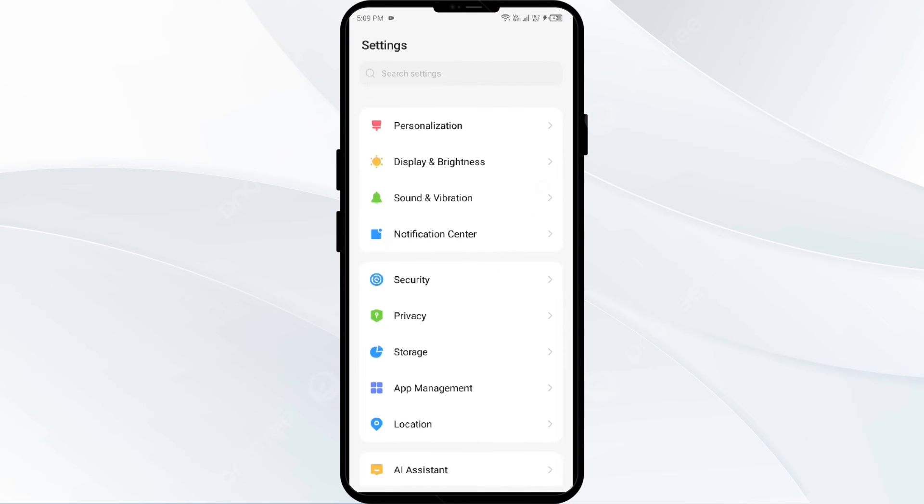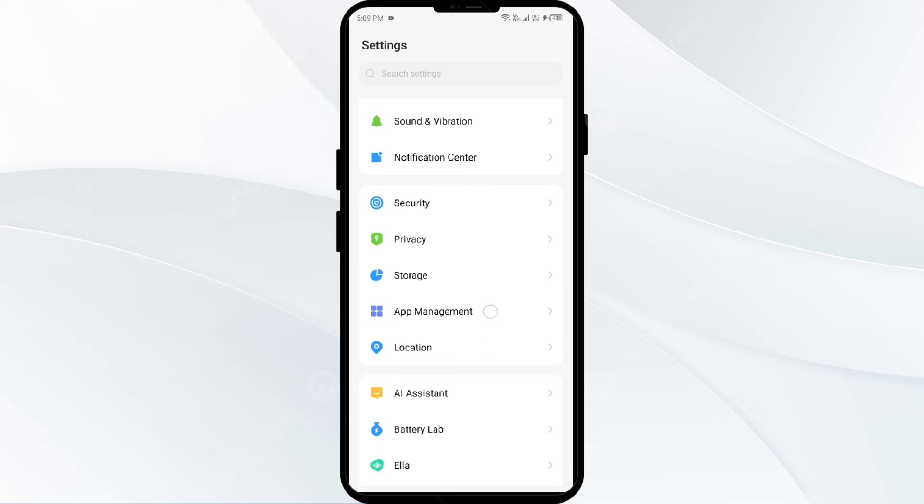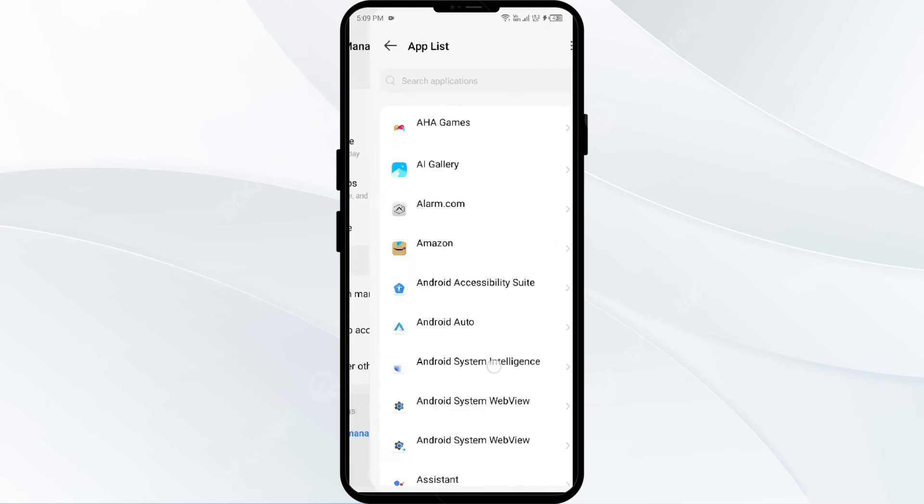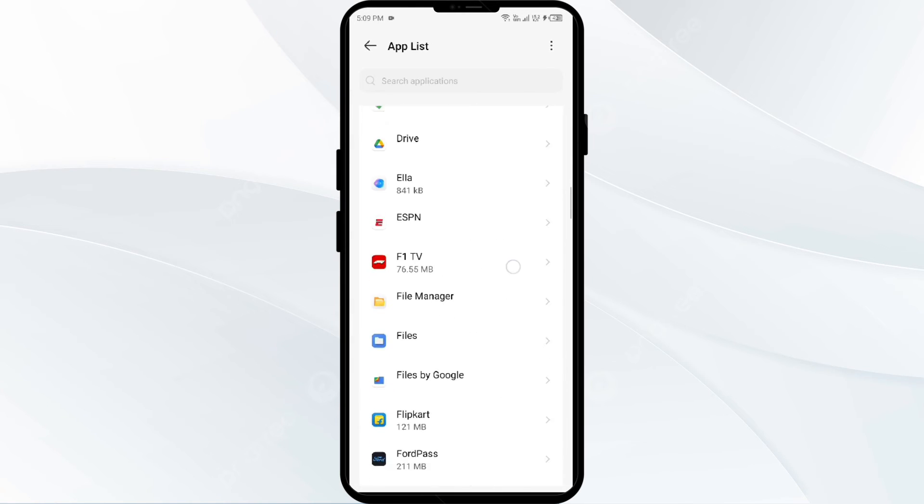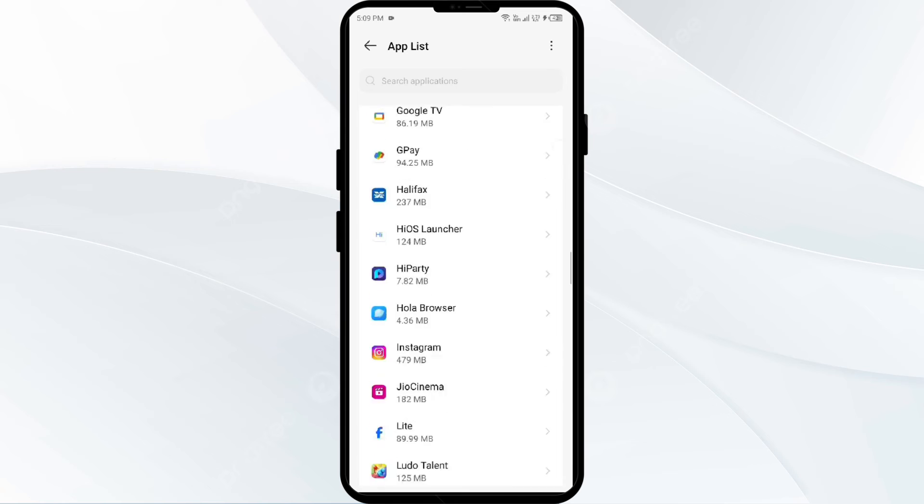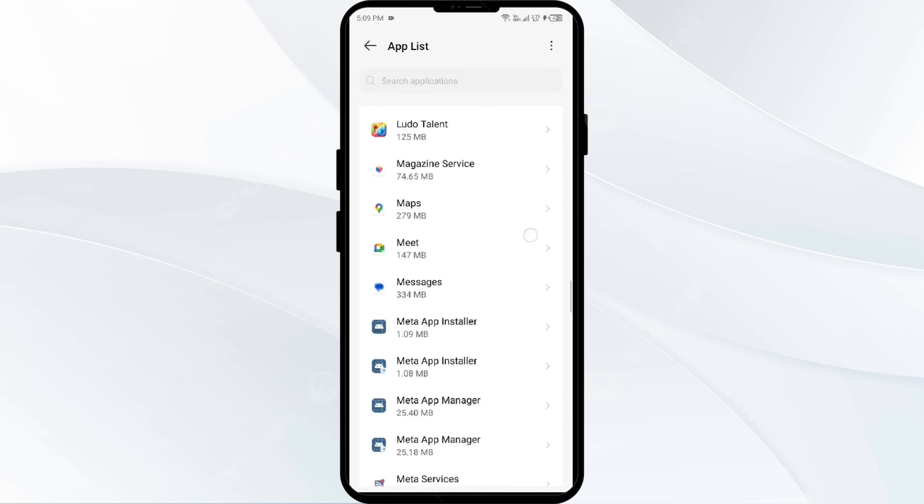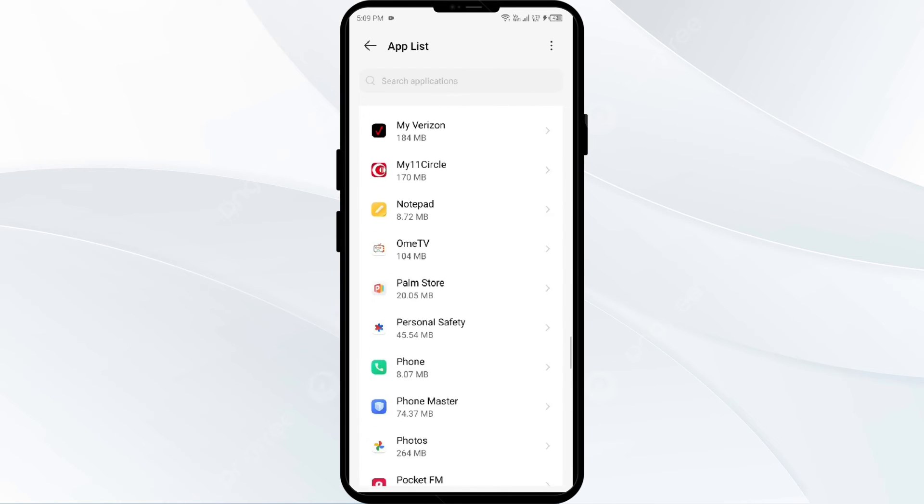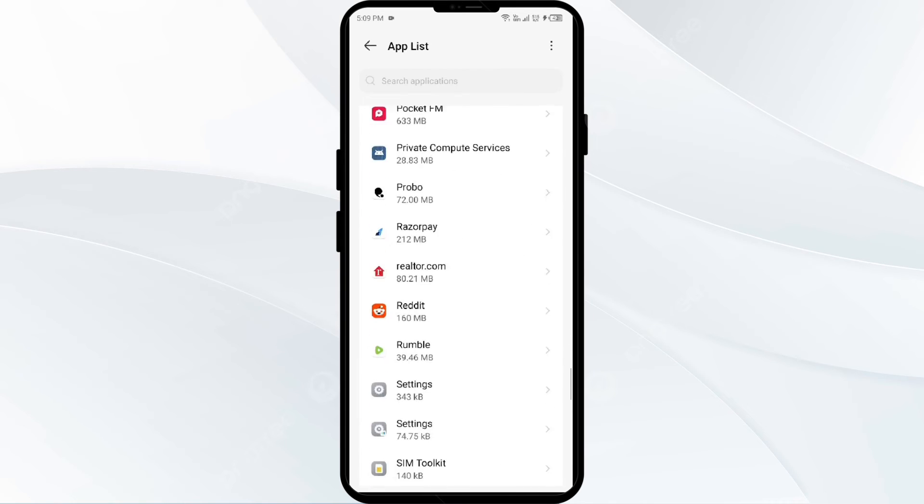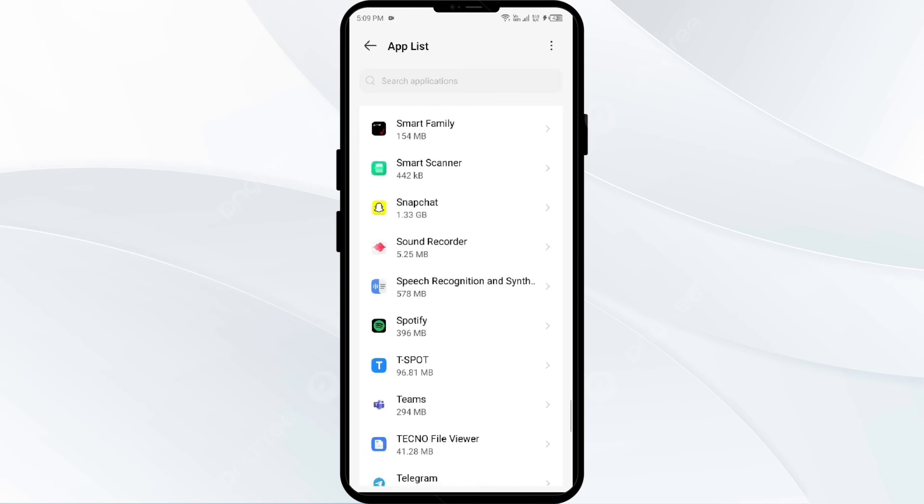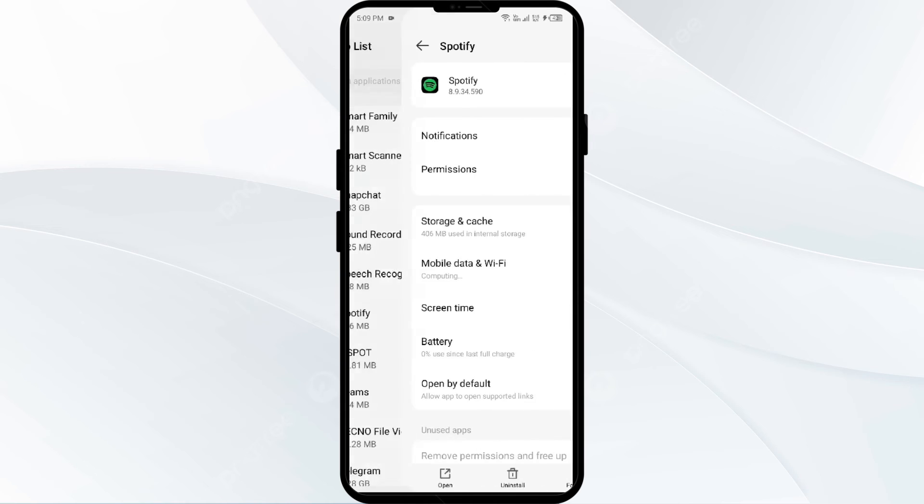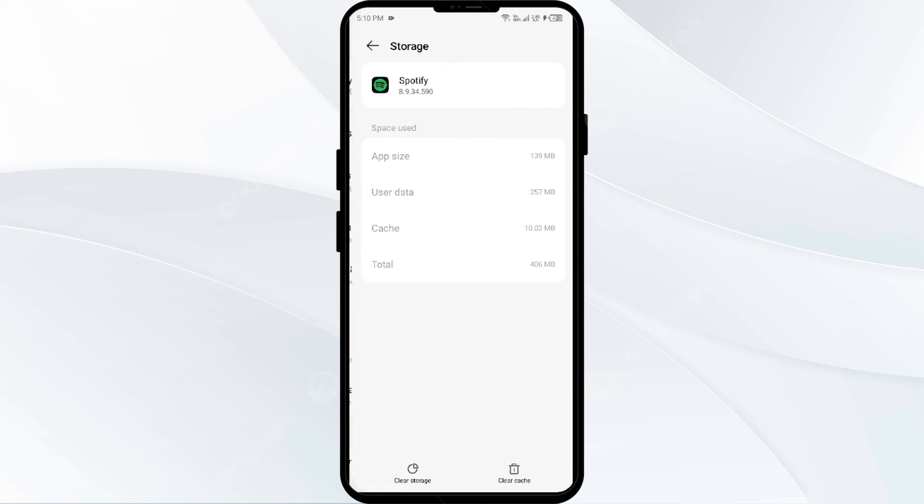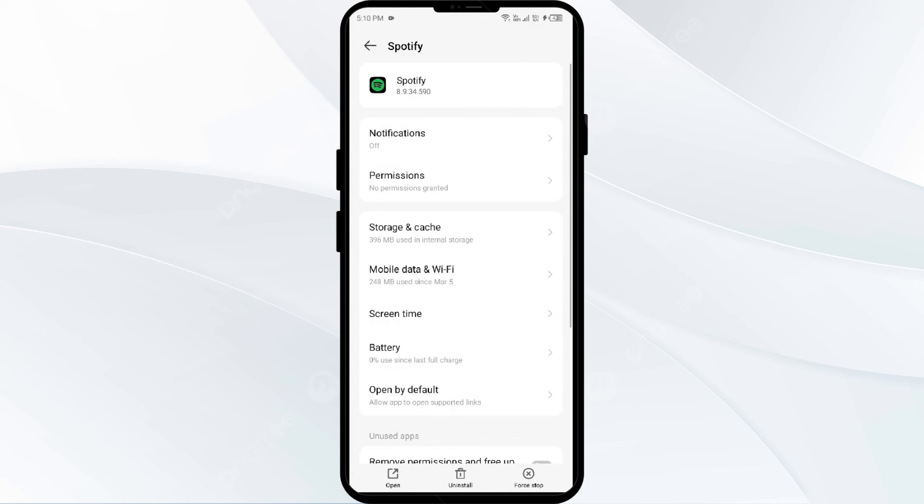After that, select the Spotify app from the app list. Then you have to click on Storage and Cache, and finally tap on Clear Cache to clear the app caches.